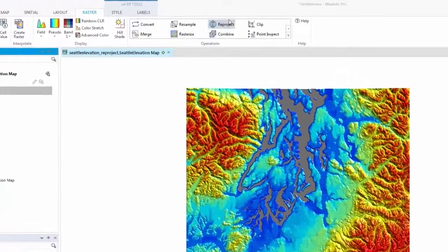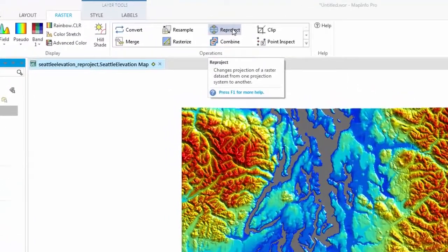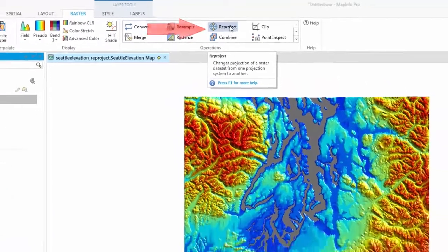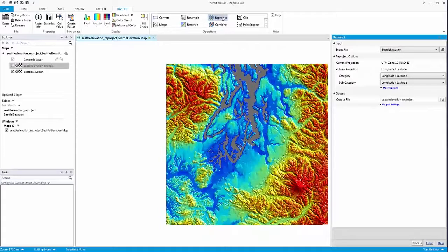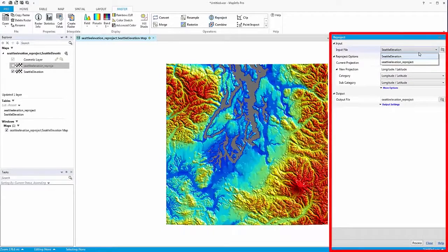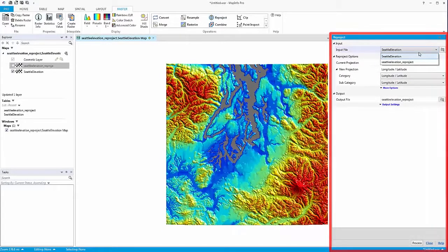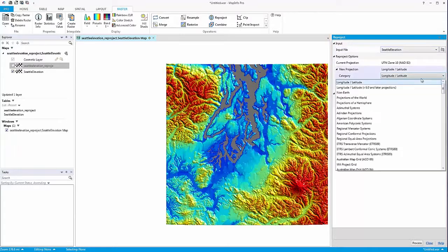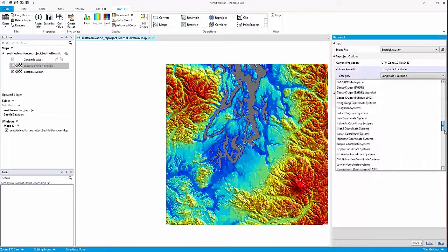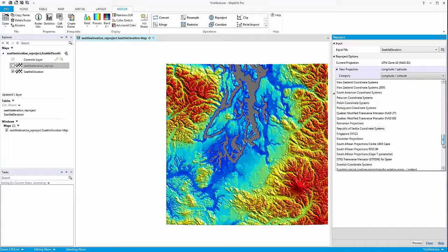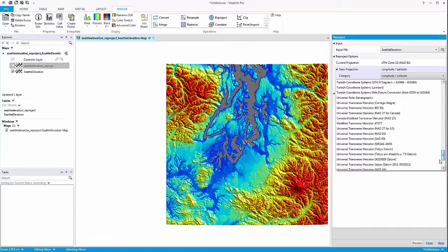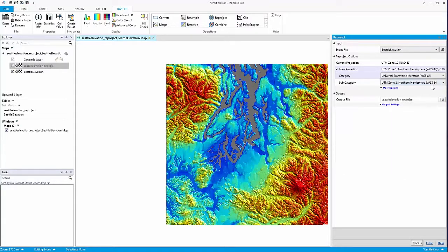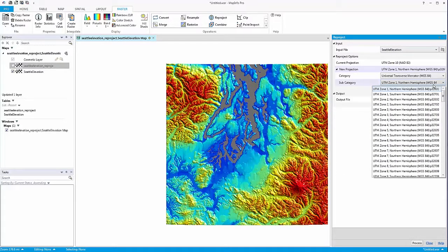The re-project tool changes the projection of a raster dataset from one projection system to another. This can be useful if you receive or download data in a world-based geographic coordinate system like latitude-longitude, but you may wish to work with that data on your local project in a projected coordinate system, like Universal Transverse Mercator.